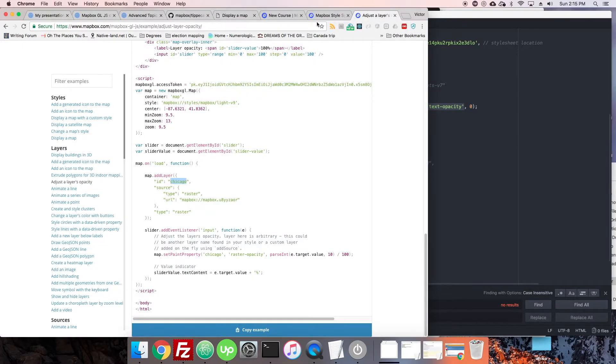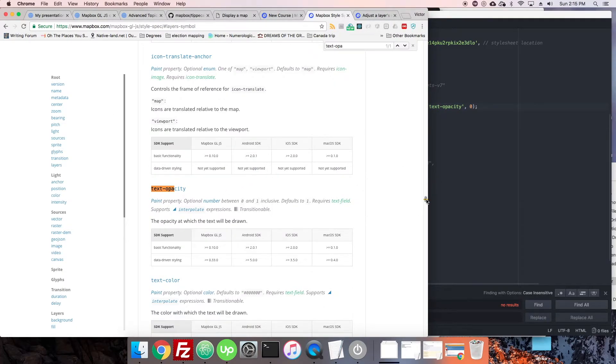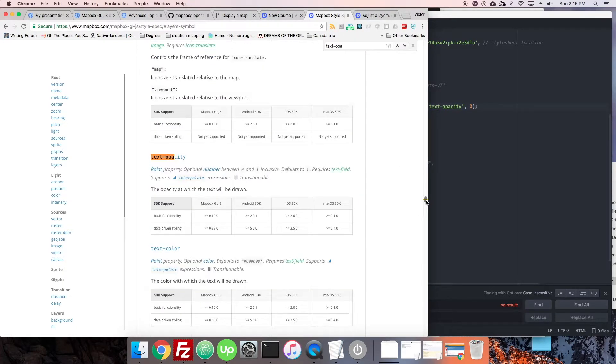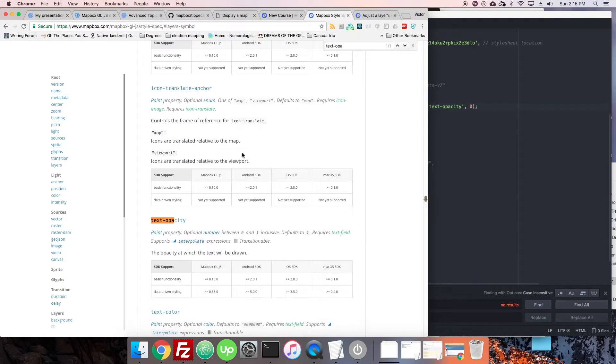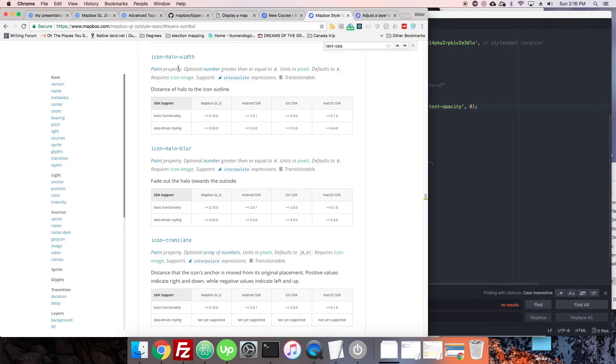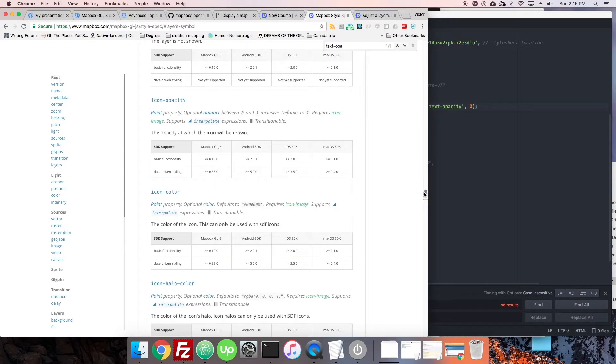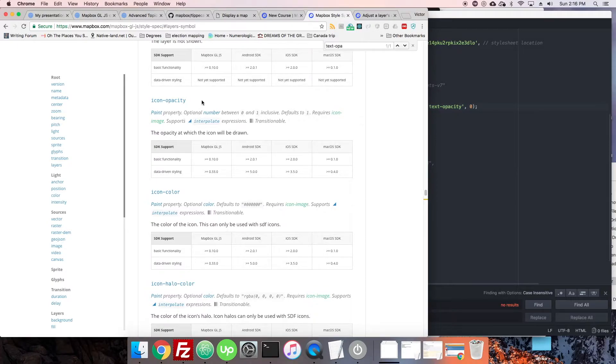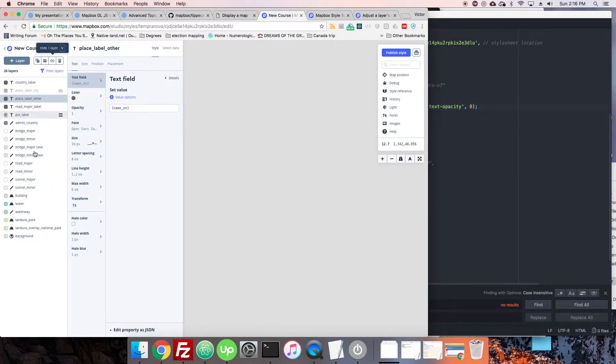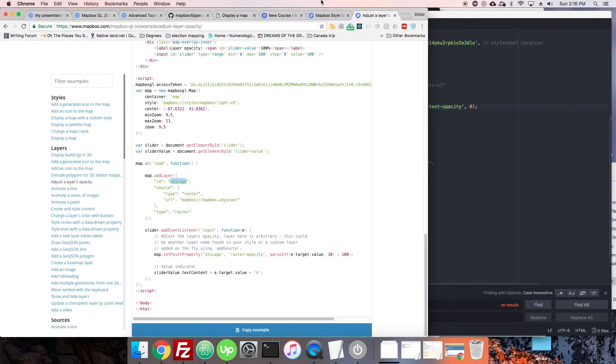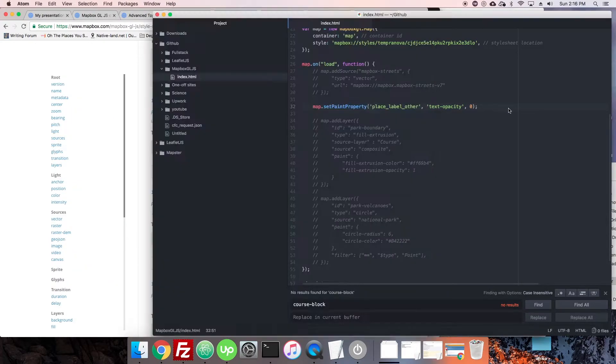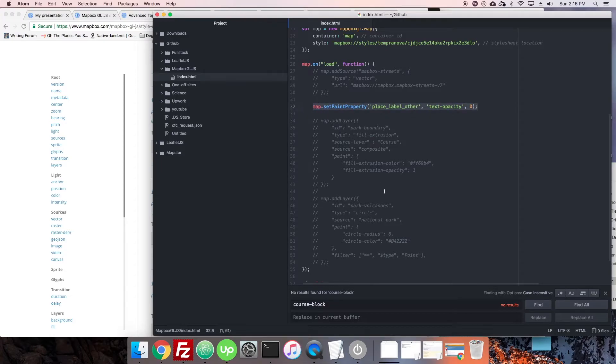It was not that easy to just guess at it. I did guess text-opacity, I honestly guessed it, but you can see there's patterns. A lot of these, you know, icon-translate-anchor, icon-halo-width—these should look a little familiar because we use them throughout here. Here's the halo-color, the halo-width, halo-blur. You're going to be able to affect all of those using this setPaintProperty.